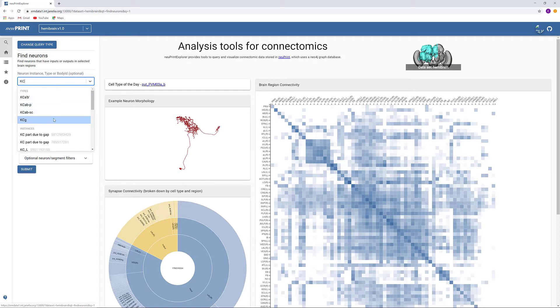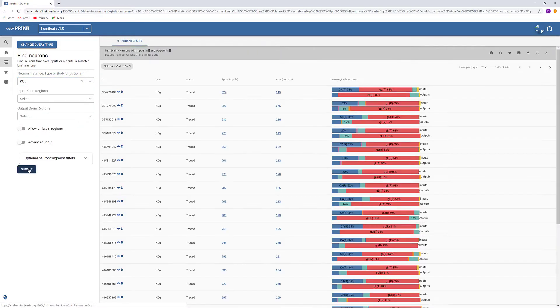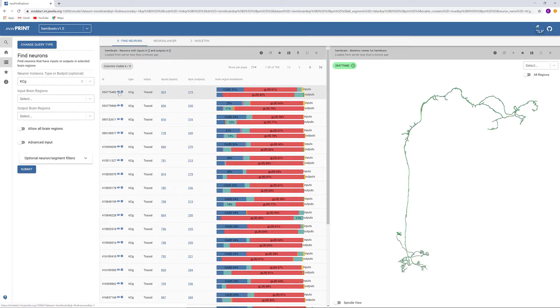KCG could indicate KC gamma, so we can search for that, then check its morphology with the skeleton viewer.